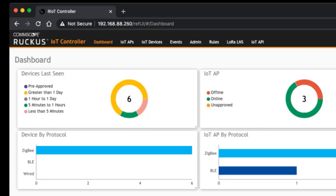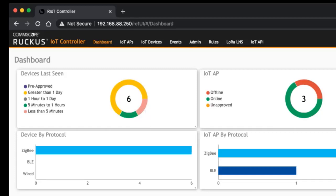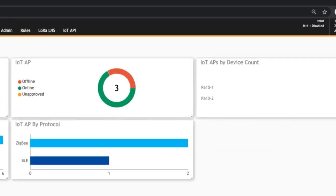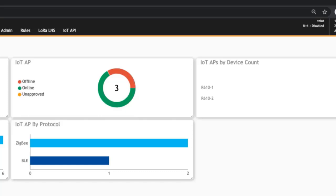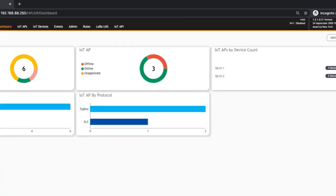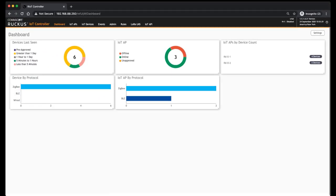Next thing we have is the number of APs. So I have three APs, and I have one that's offline and two that are online and zero that are unapproved. If I had learned any but had not yet approved them, then they would be in there, and again this is going to break down under the IoT AP screen.